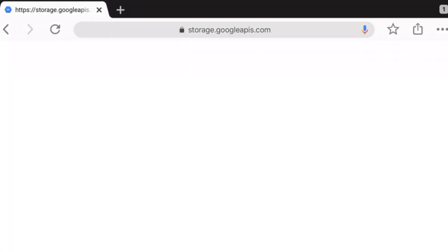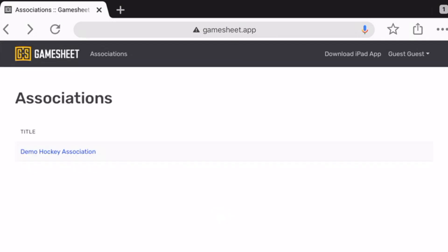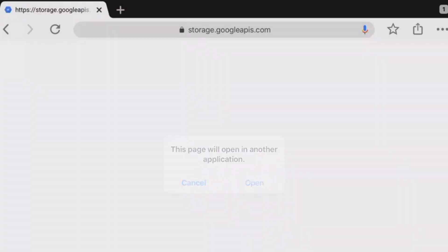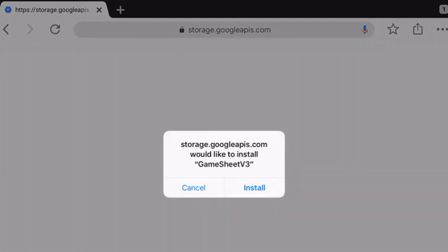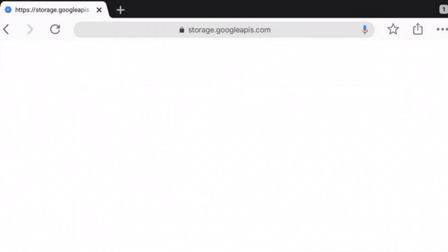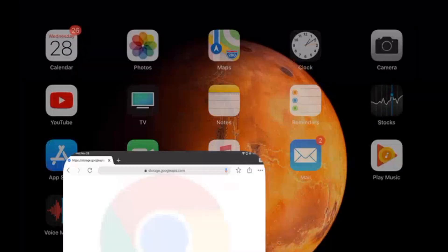The app can be installed by opening our dashboard in Safari on the iPad. Once logged in, the download iPad app will be in the top right hand corner. Pressing on this will cause Apple to install the app. The app will now automatically be installed on the desktop of your iPad.